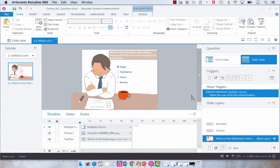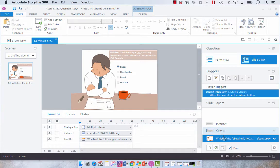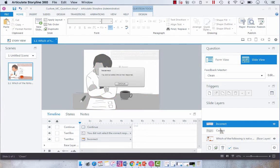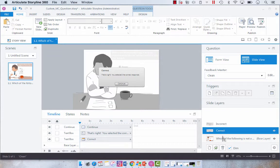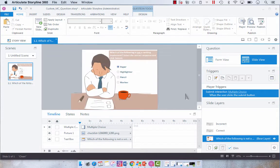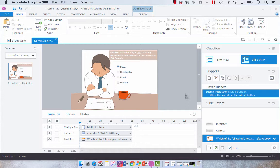And today what I want to do is just quickly show you how you can adjust or customize the correct and incorrect feedback. I know that the approach I'm going to show you is a bit of an unconventional approach, but what I want to do is show you how you can quickly do that on a slide-by-slide basis instead of going into the Feedback Master.